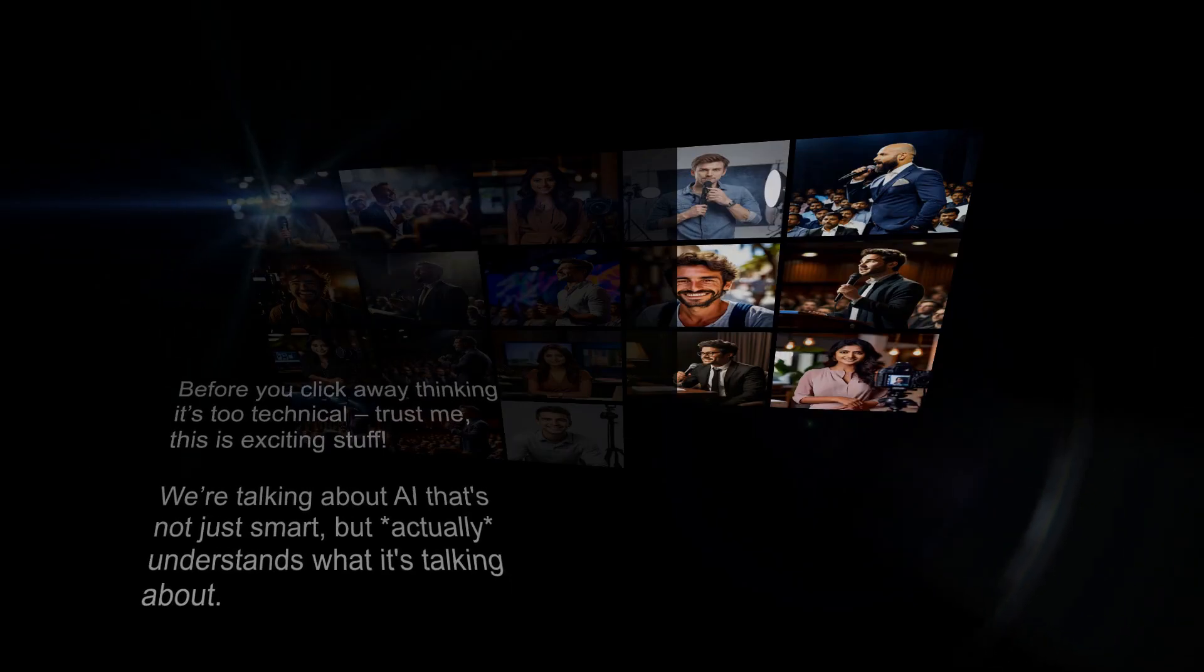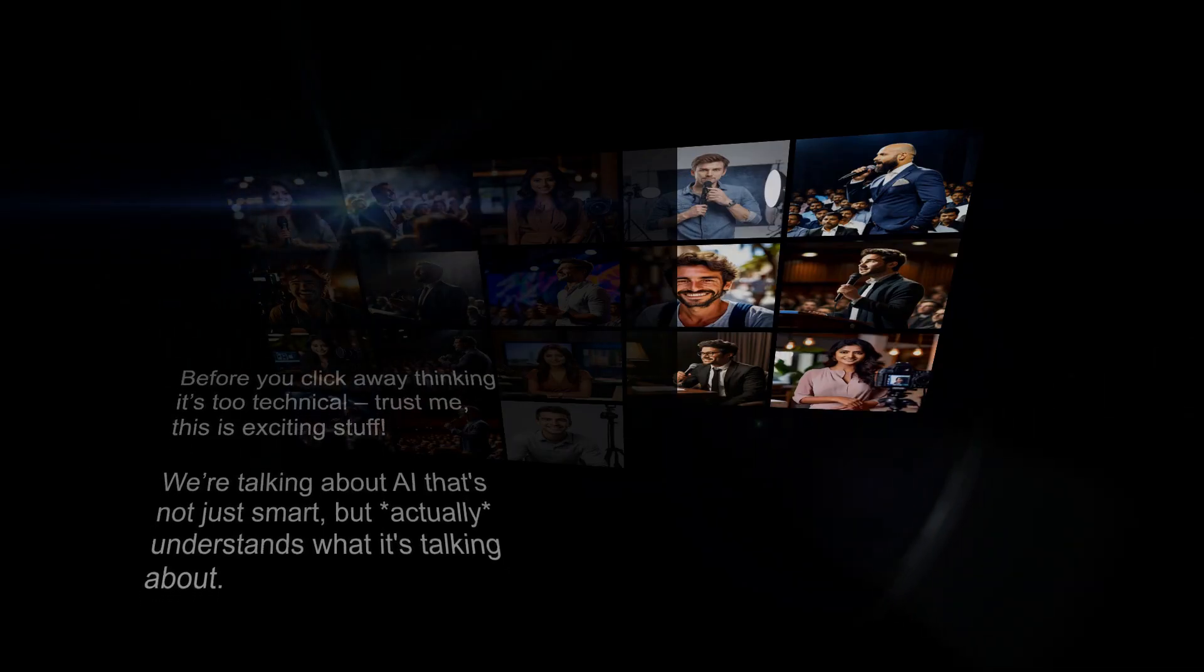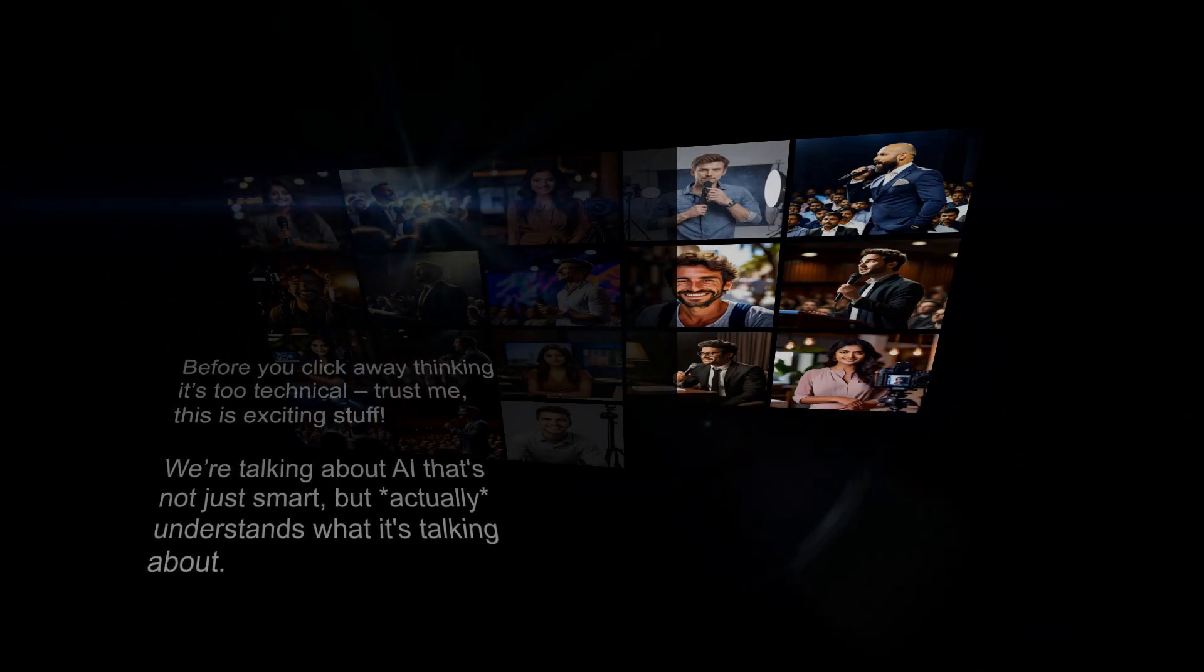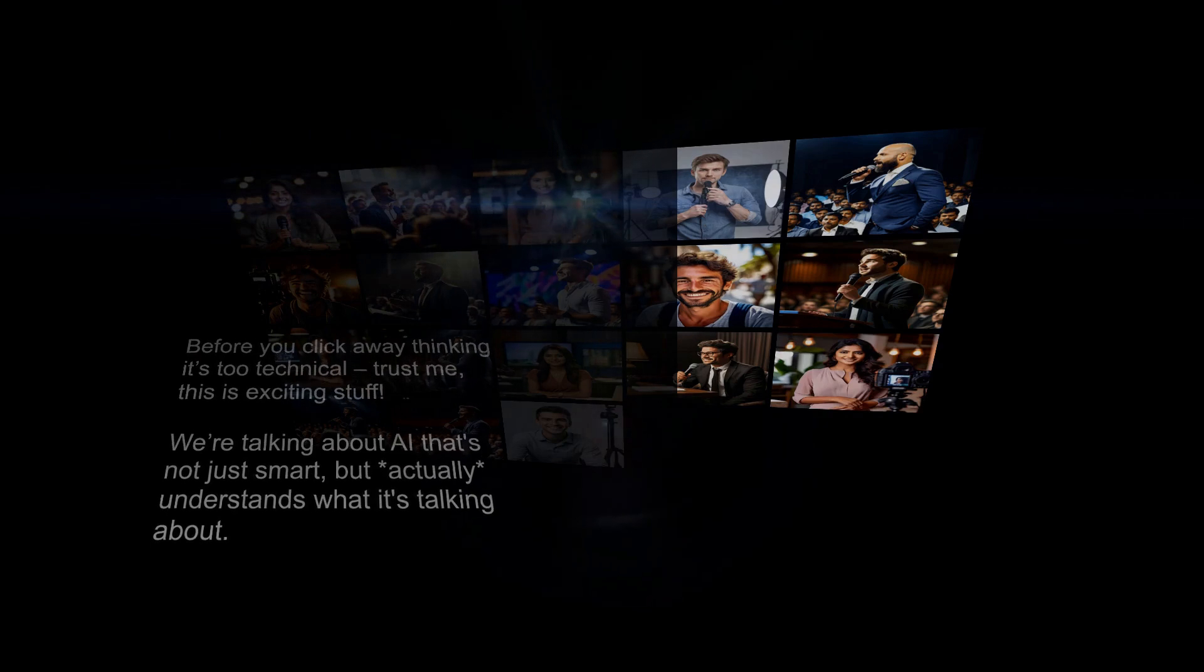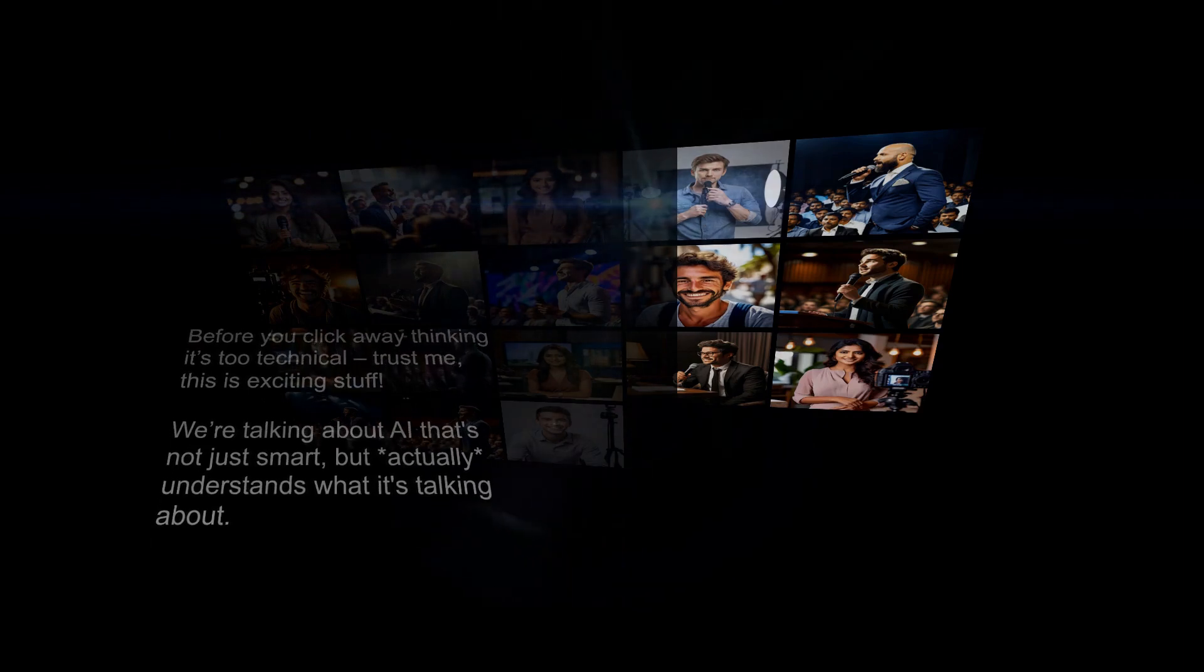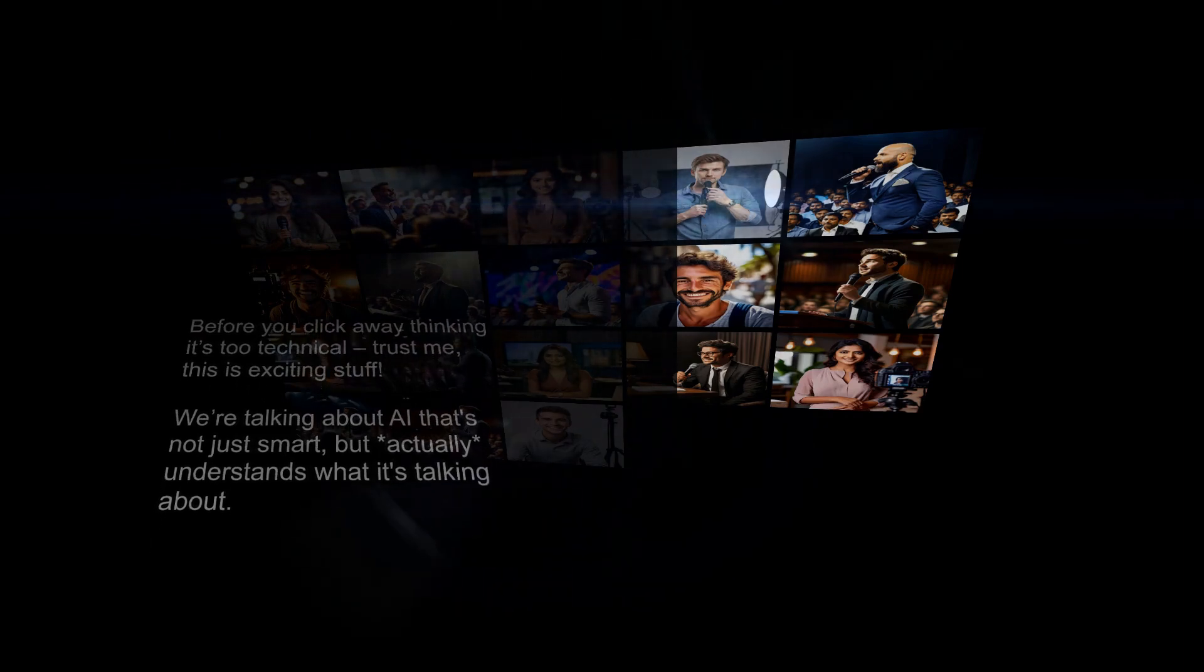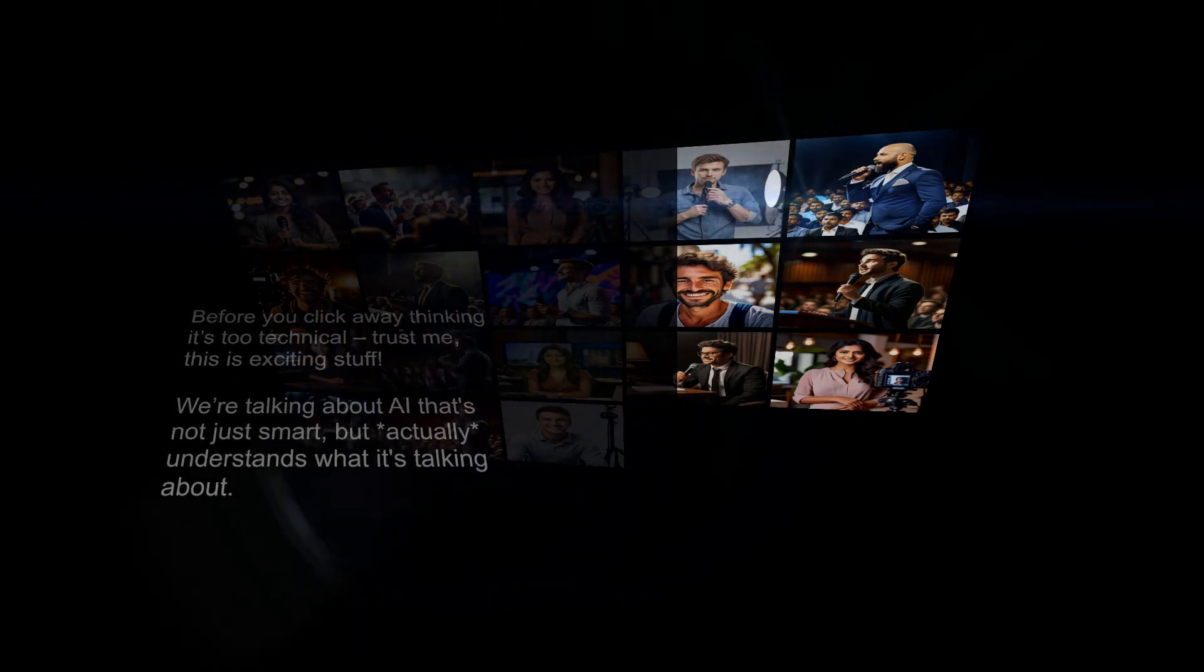Before you click away thinking it's too technical, trust me, this is exciting stuff. We're talking about AI that's not just smart, but actually understands what it's talking about.